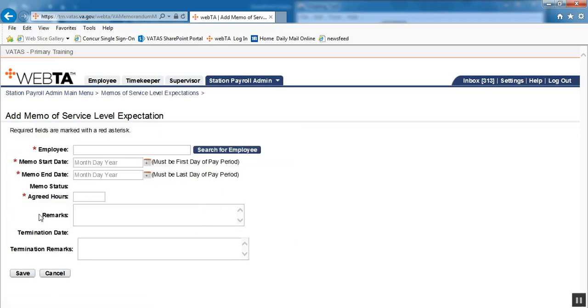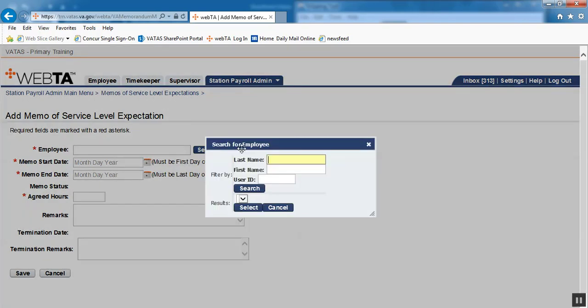Here is where everything with an asterisk must be filled in, starting with the employee. We're going to go to Search for Employee. The last name is going to be Part-Time and our first name MSLE, and we will search.